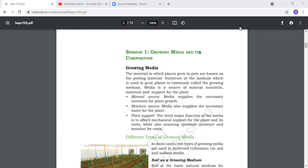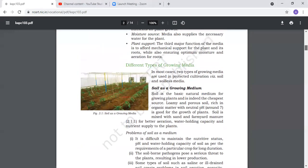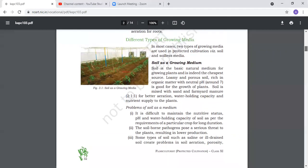Next is different types of growing media. Soil as a growing medium - soil is a basic natural medium for growing plants and the cheapest source.